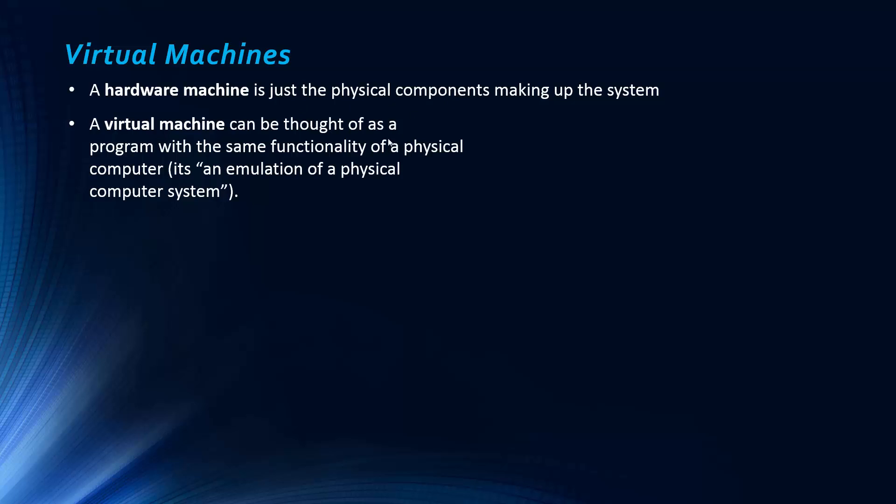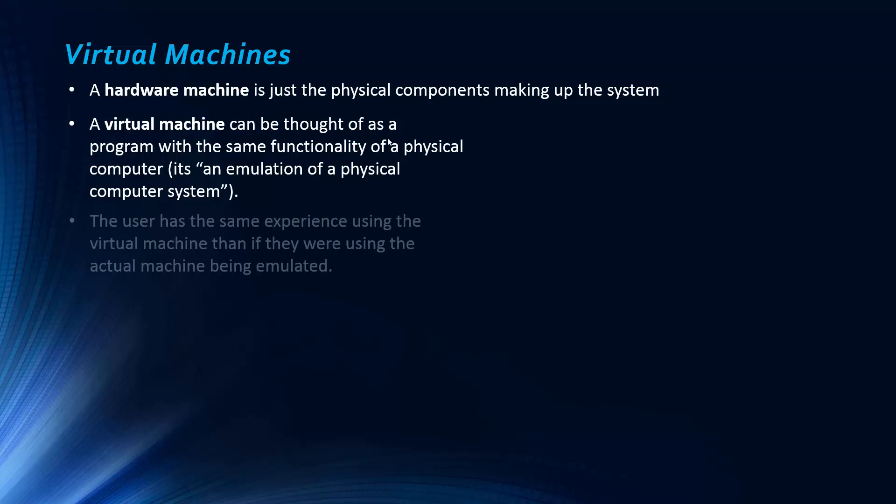we can think of a virtual machine as being a program with the same functionality of a physical component. So it's an emulation of a physical computer system, an emulation of the hardware. So the idea is that the user has the same experience using this virtual machine as if they were using the actual machine being emulated.